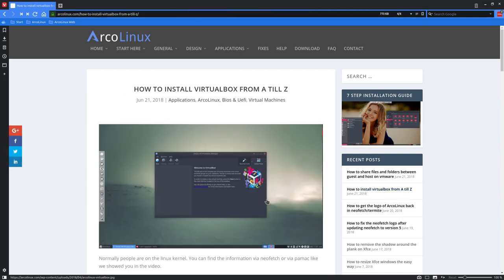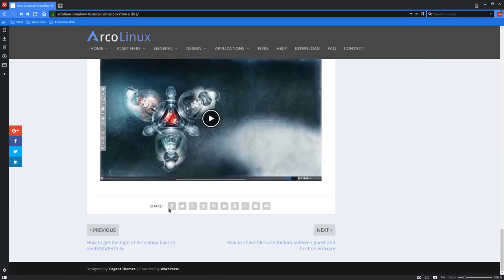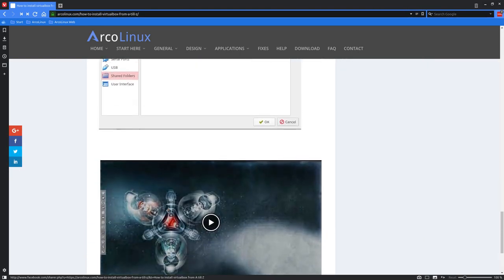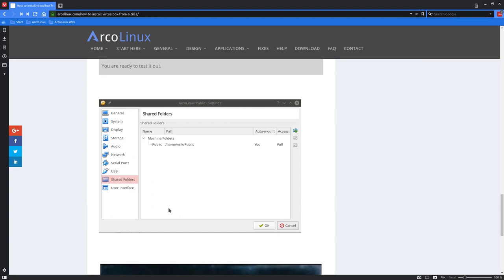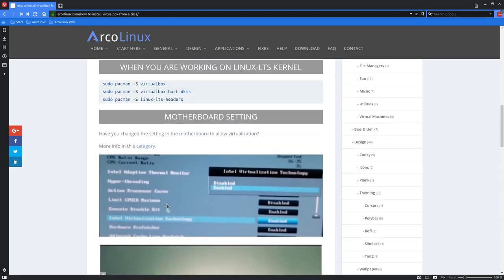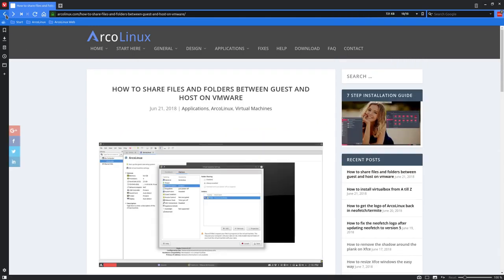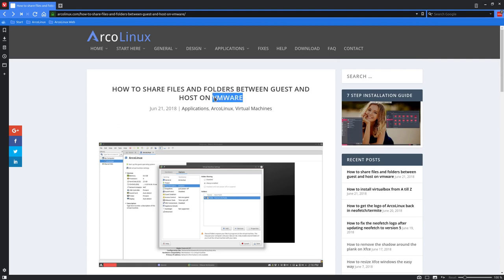There was a question on the forum about how to share elements, folders, and files between guest and host. I put the article on Facebook and immediately got the question: is that also possible in VMware and how should we do that?